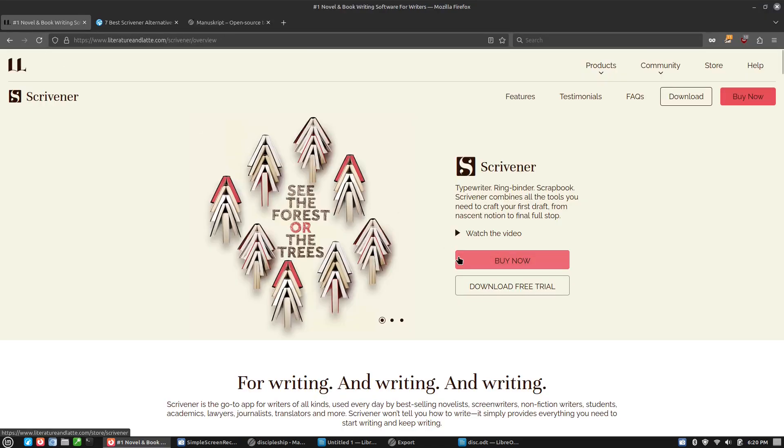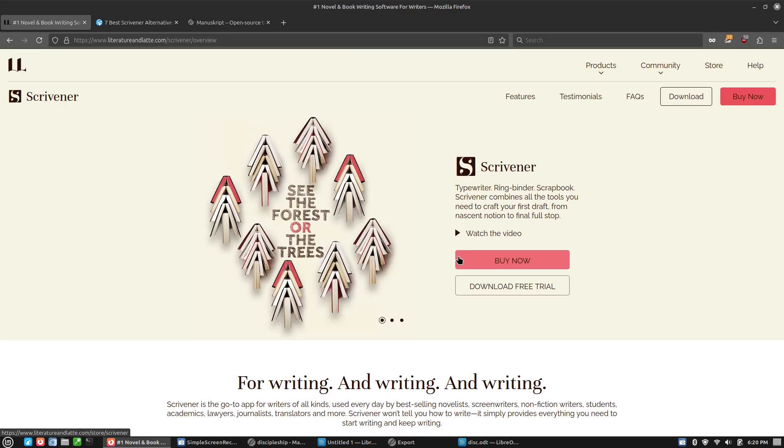If you do need the extra features, the extra layout inside of Scrivener, it's definitely worth having a look at. And I don't know, maybe I think after using that a little bit, maybe I'll get one of my books written in that. And then maybe I'll actually pick up a free trial of Scrivener just to see if I can get it working inside of Wine.